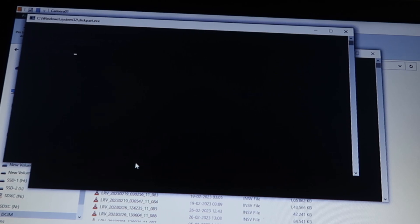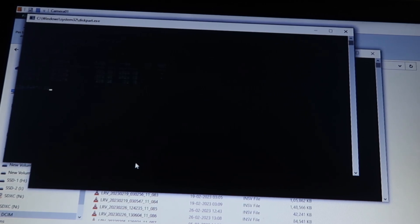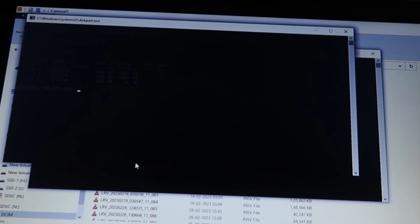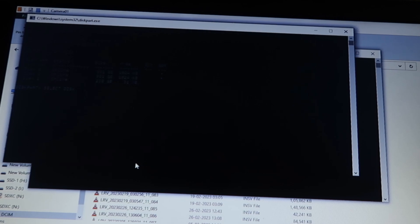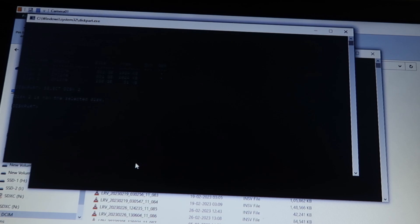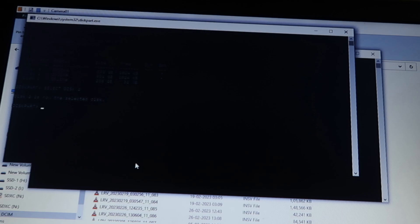When you type list disk and press enter, you will see all your disks. From there, you have to select disk. Select disk and space, and give the disk number. Whichever disk you want to clear for read only, you have to type that name. You will find it according to the space of your SD card, hard disk, pen drive, or anything like this.